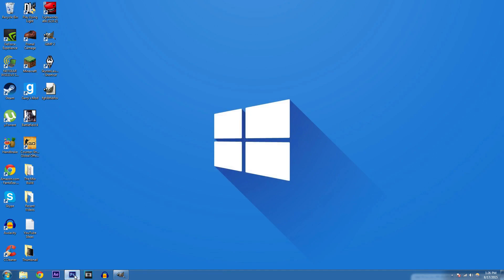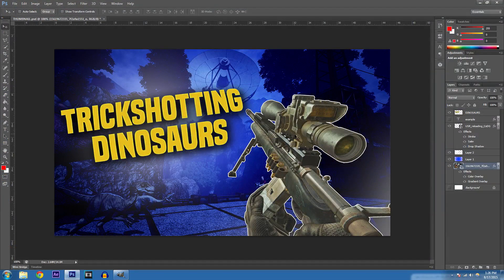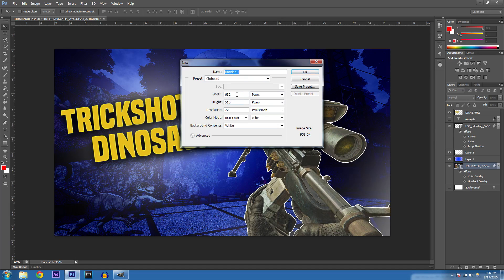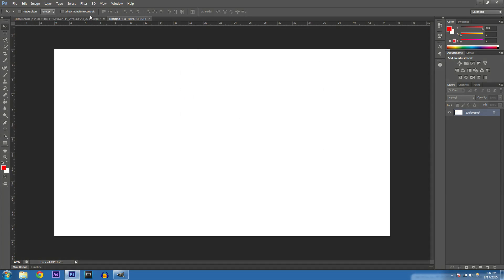If you already have Photoshop, let's get right into this tutorial. This is my new thumbnail — a lot of you guys have been asking me to show you how to do it. Let's start by going to File > New and doing 1280 by 720 for a brand new canvas.